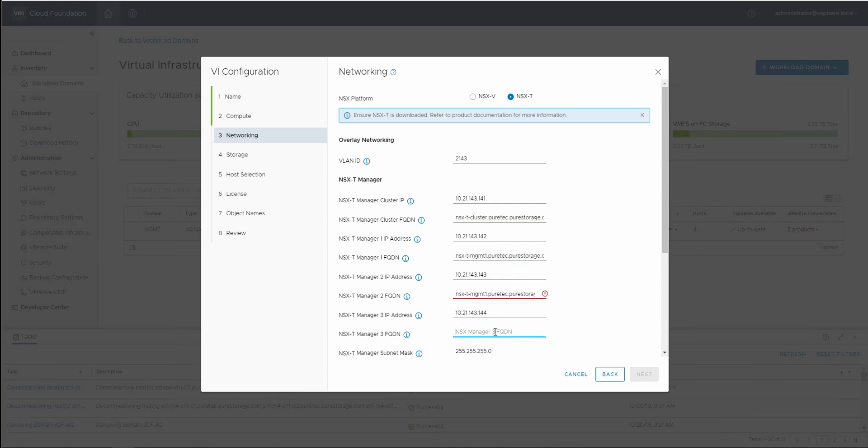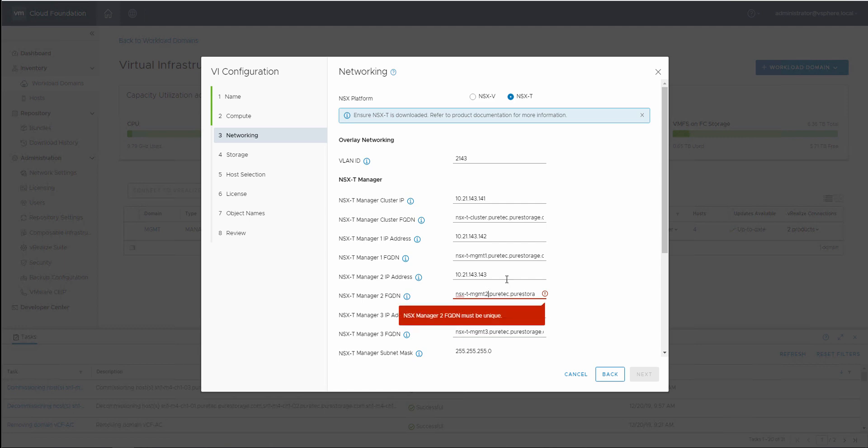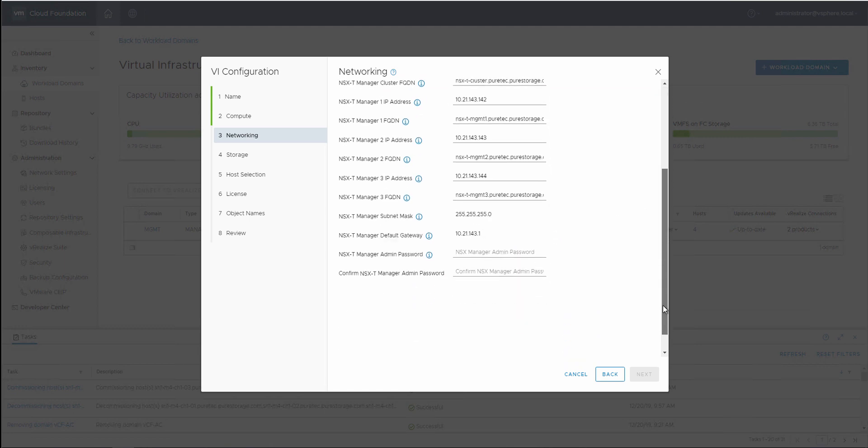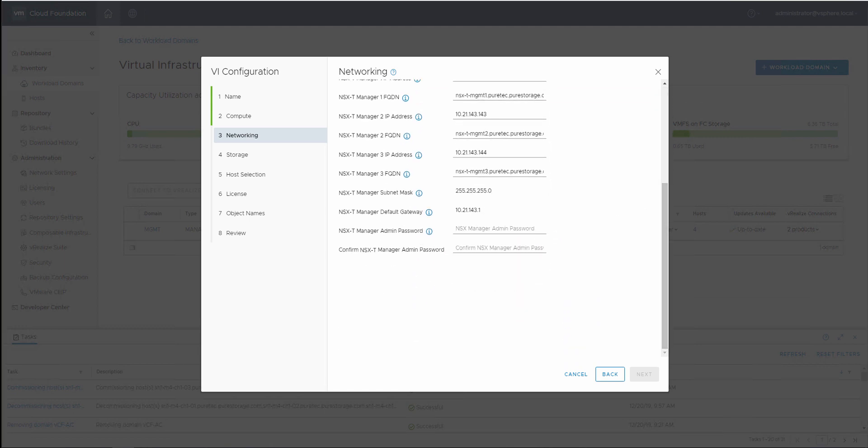And here we're setting up our NSX-T managers. And last but not least, of course, providing a password to NSX-T.